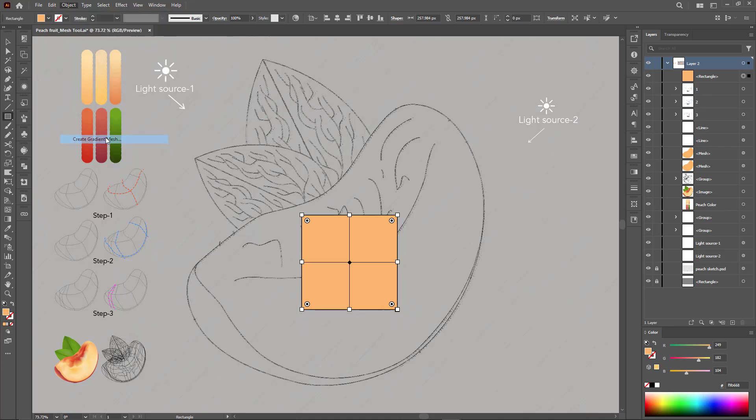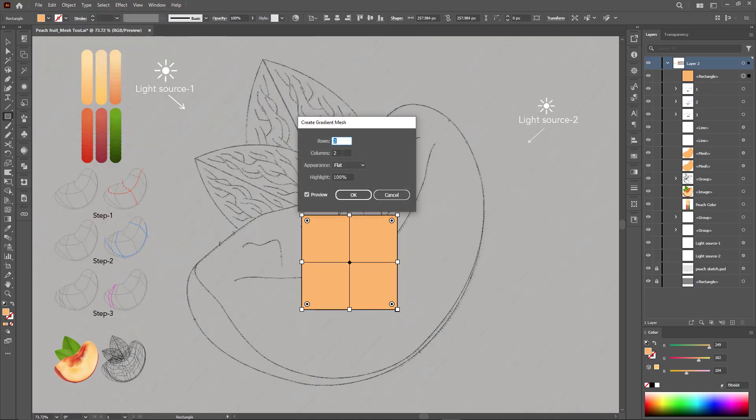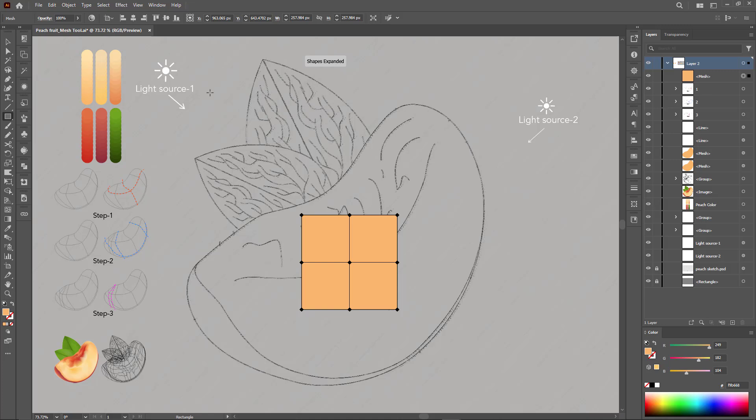At the beginning of creating the structure, we start with a simple square and convert it to a mesh tool gradient by assigning two to each to obtain four equal cells.